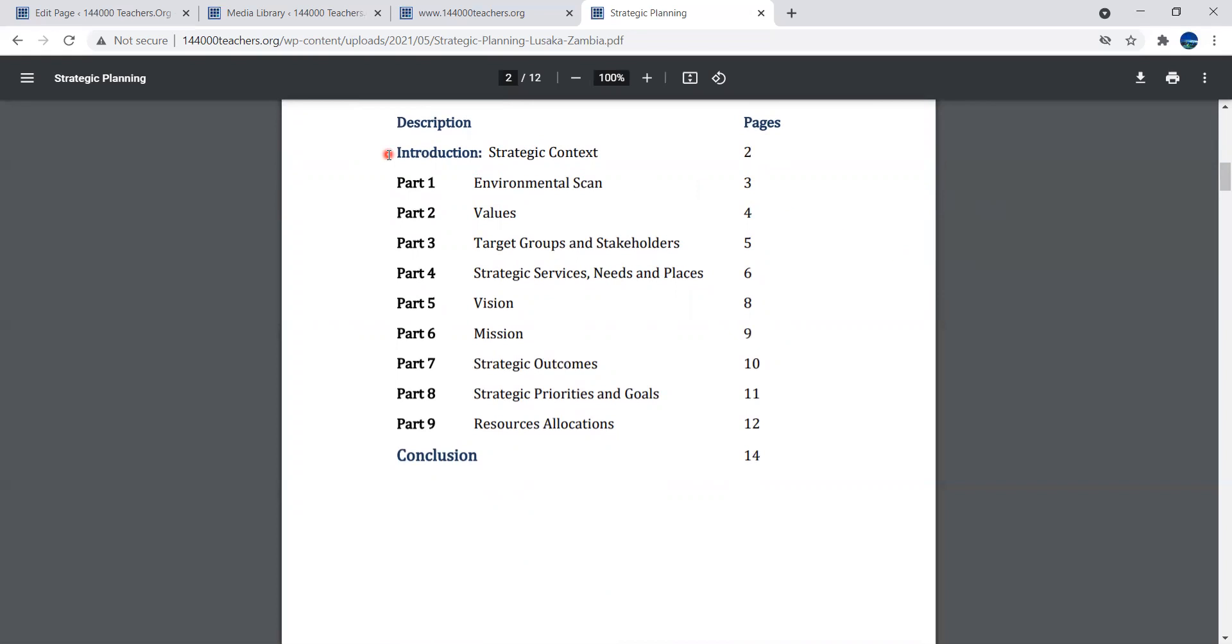This is a basic strategic planning done for business, but it can be adapted for God's business. We have much to learn from the children of the world. The basic strategic planning follows an introduction about the context, the environmental scan, the values, the target group and stakeholders.